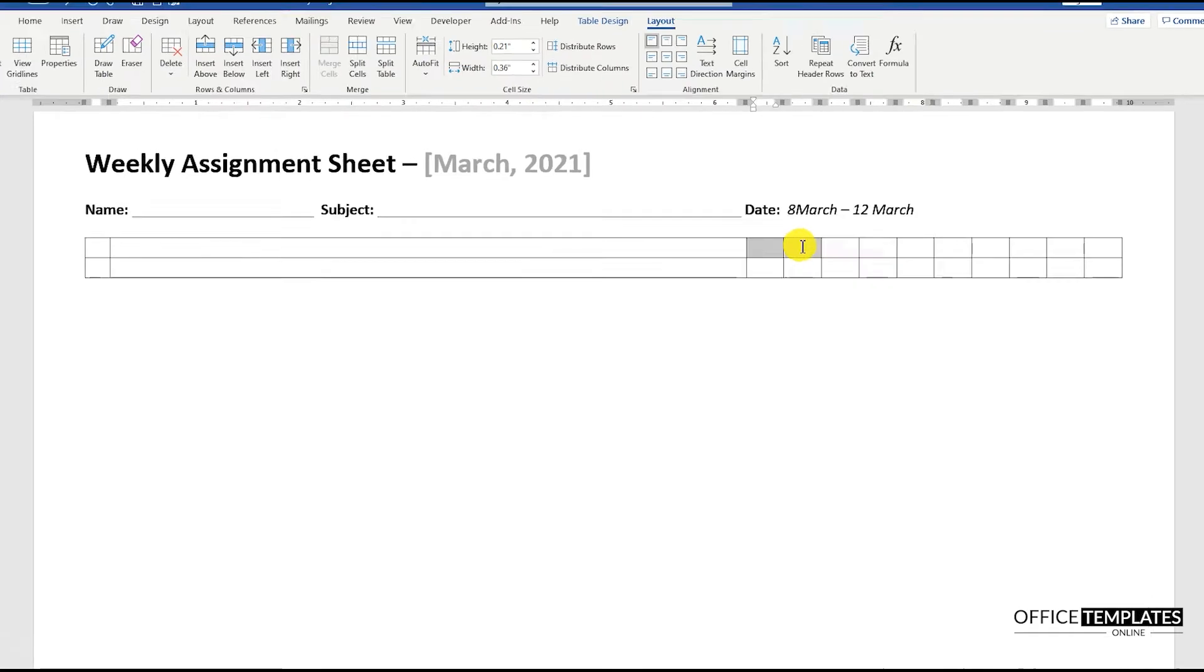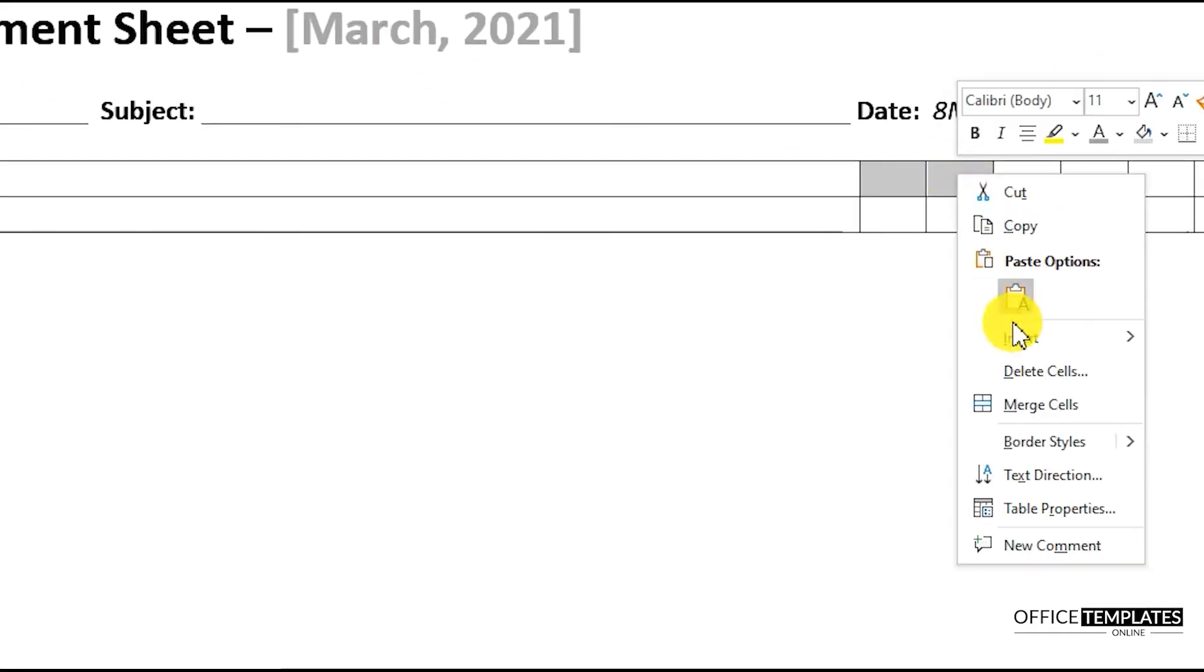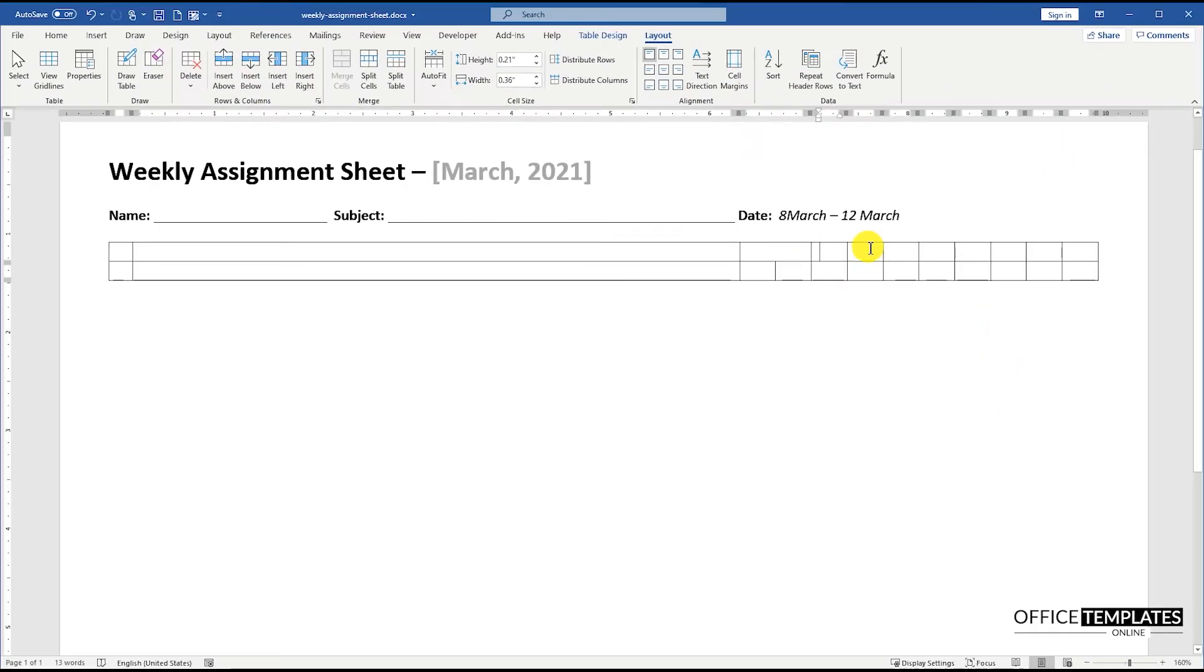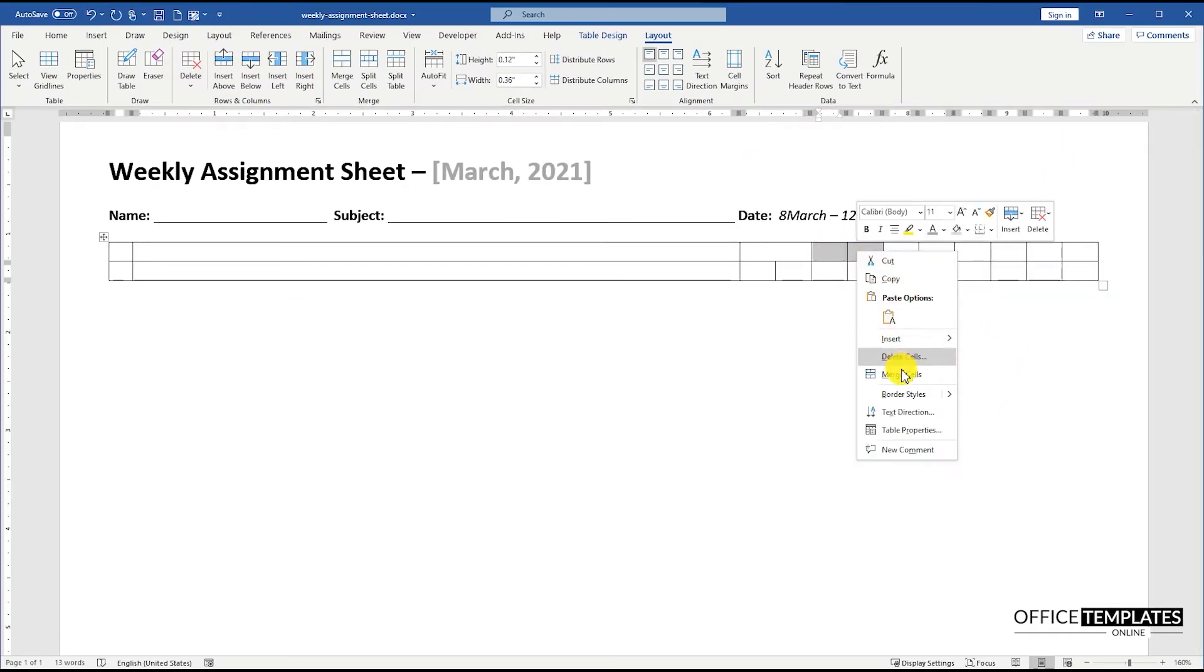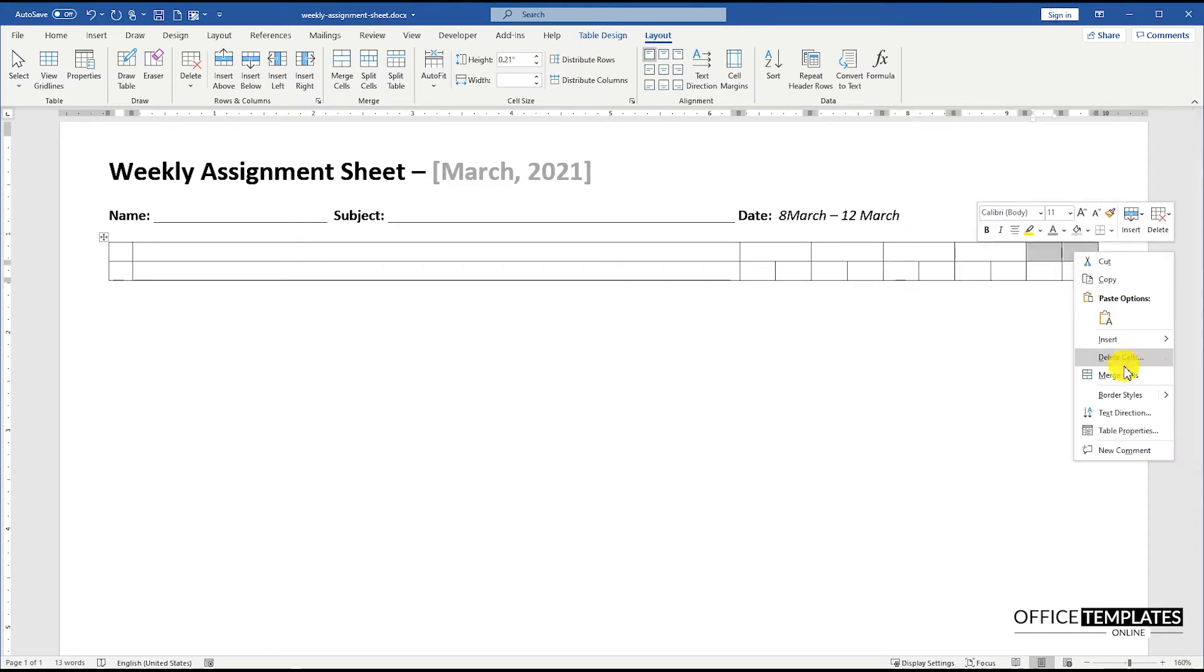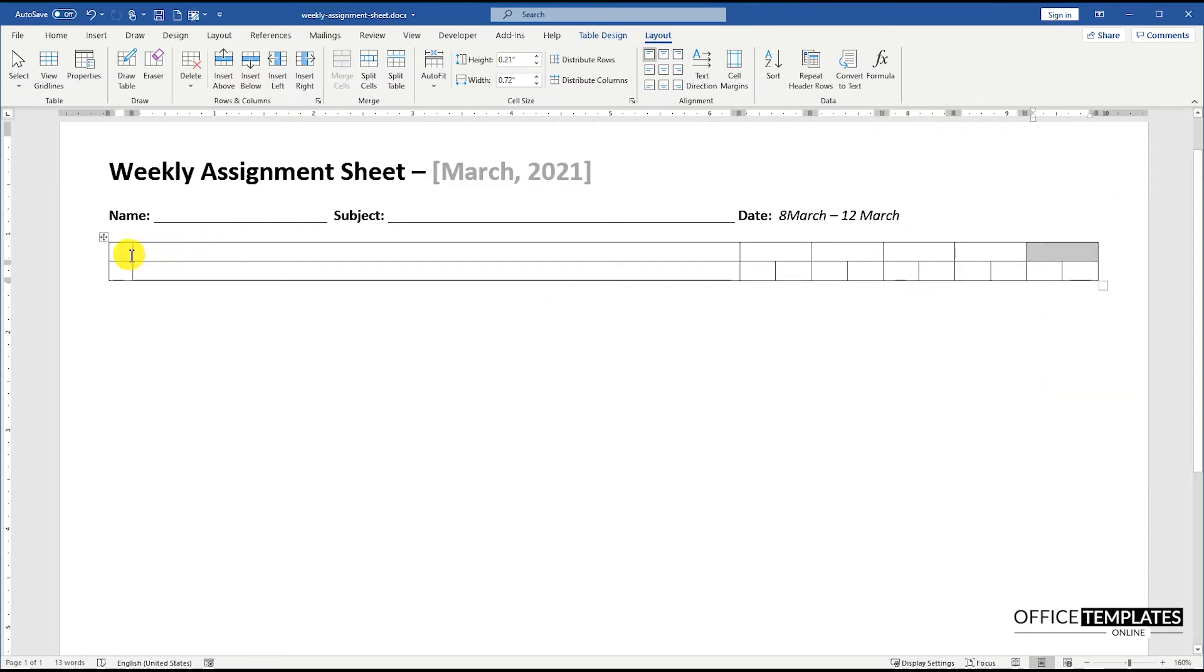Select the two columns on the top and merge them to make one to write the name of the day. Do the same for these columns on the right.